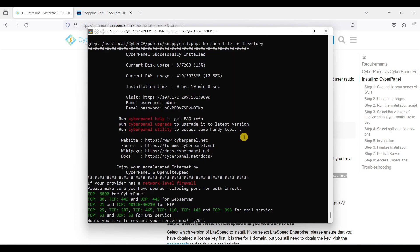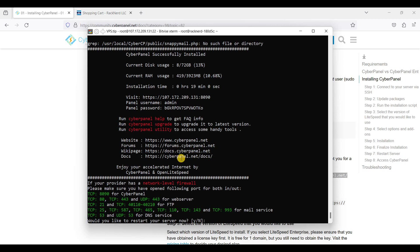Okay, once CyberPanel is fully installed, you can start your server by typing Y or you can just restart it on a later day or a later time.